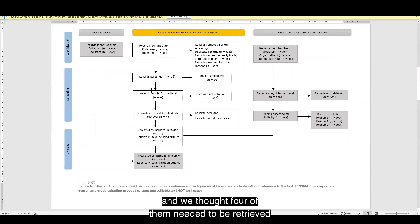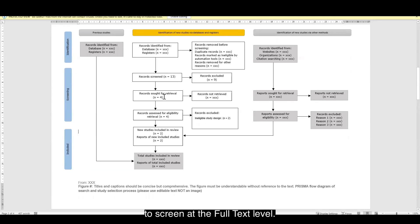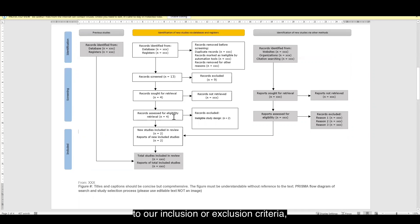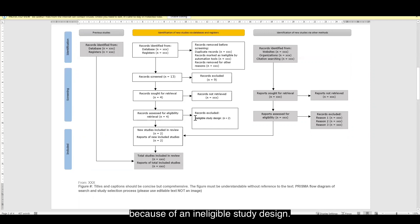And we thought four of them needed to be retrieved to screen at the full text level. So, we assessed all four of these based on their eligibility to our inclusion or exclusion criteria. And we excluded two of these because of an ineligible study design.